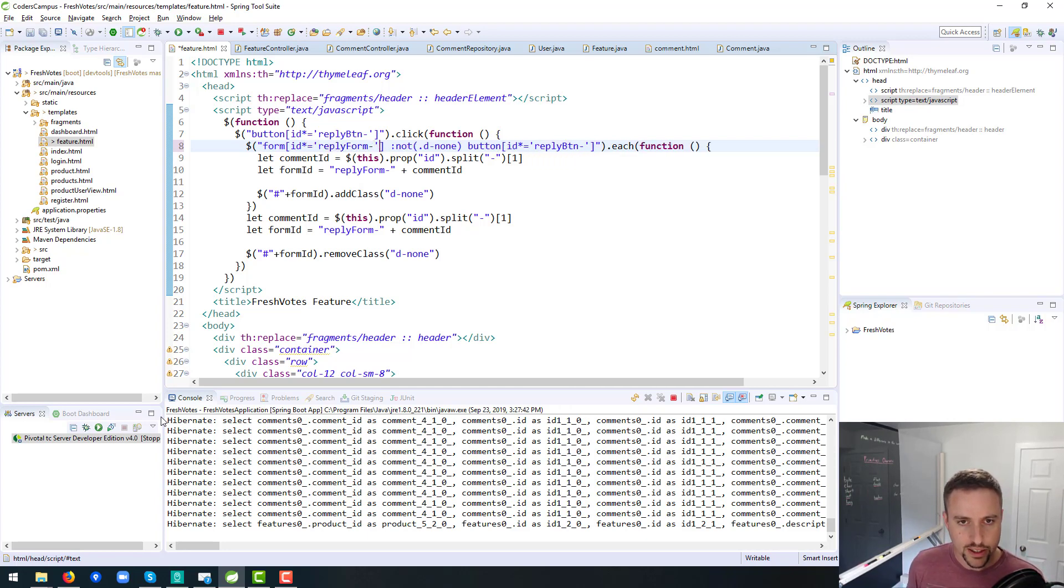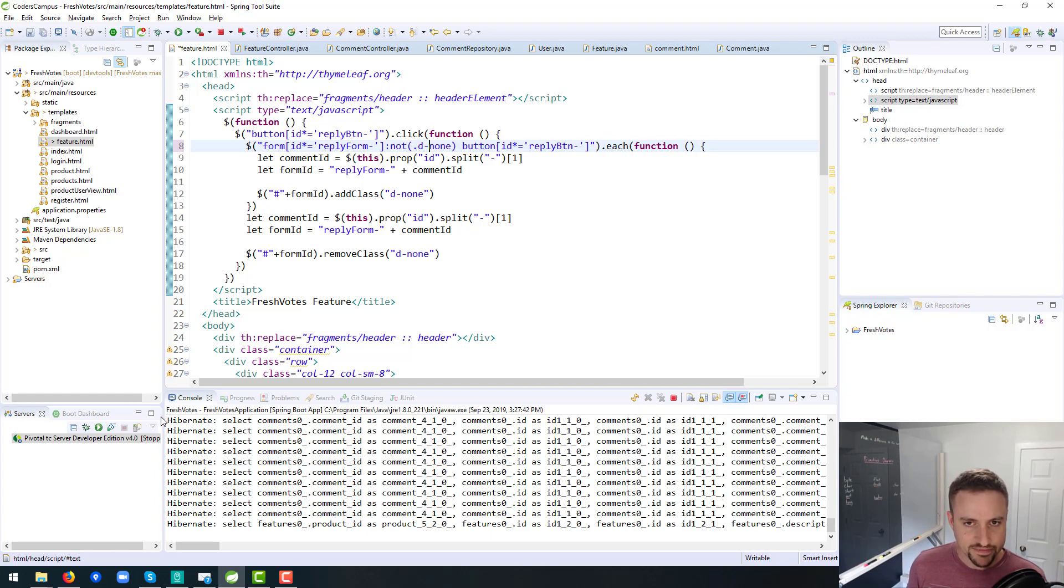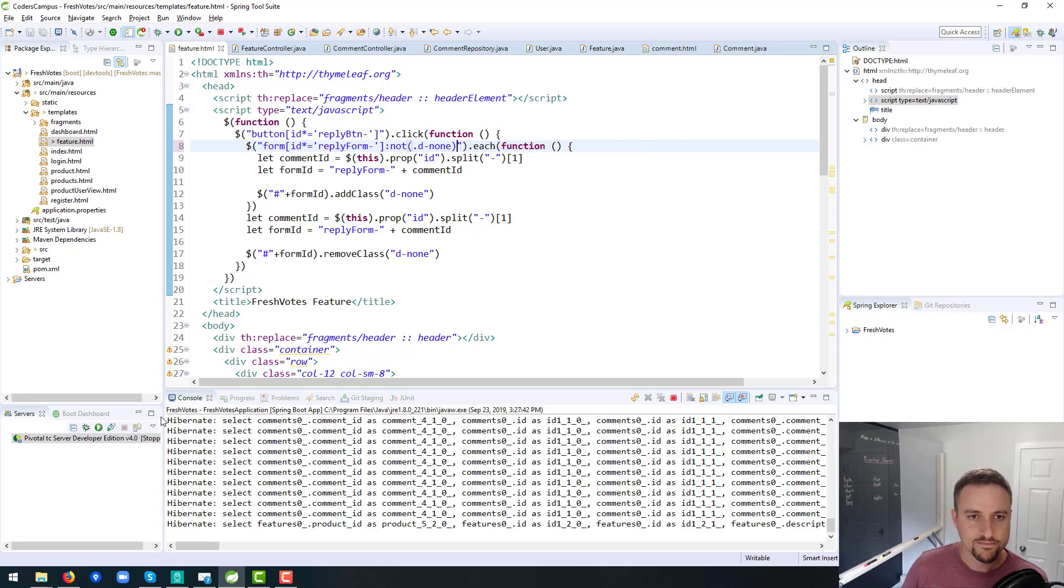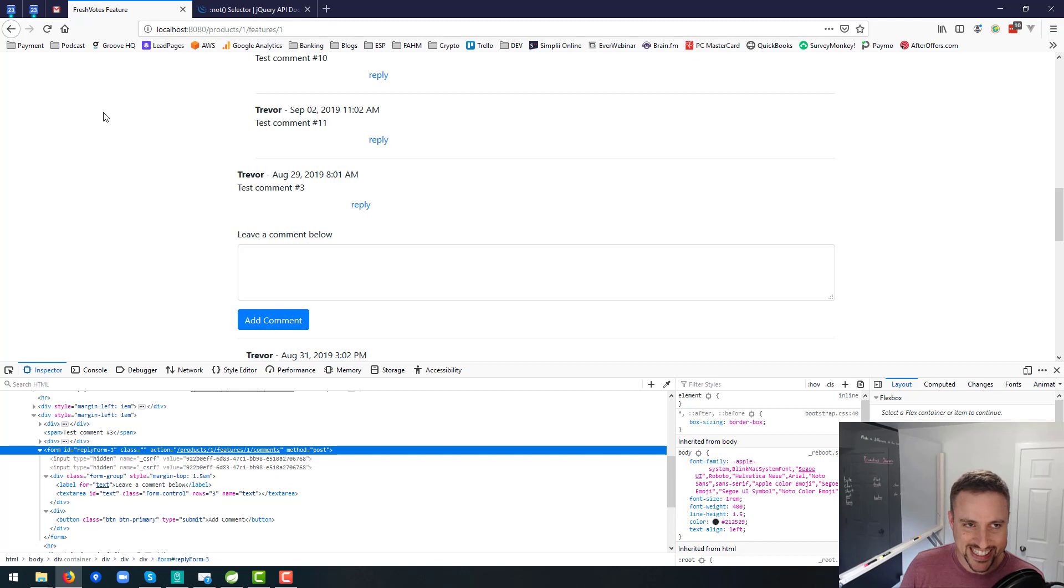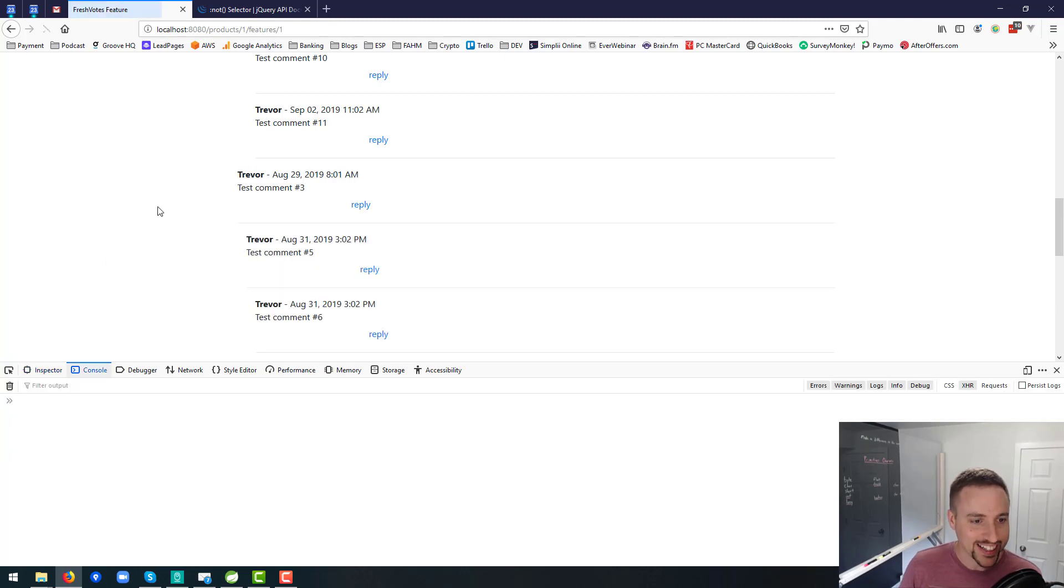What I want to do is I want to select a form, which is the idea is reply form. So form where the ID is like reply form, and not D none. I wonder if that'll work. I don't think it will. I've never seen it written like that before. Let's refresh the page. And click on. Okay.